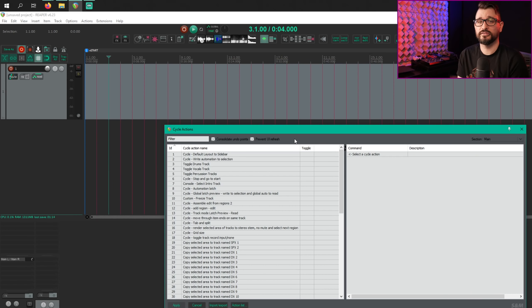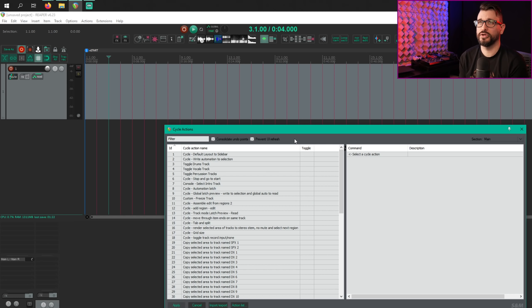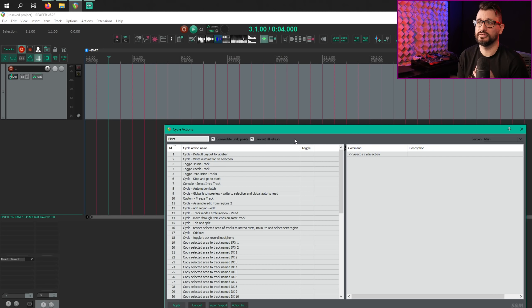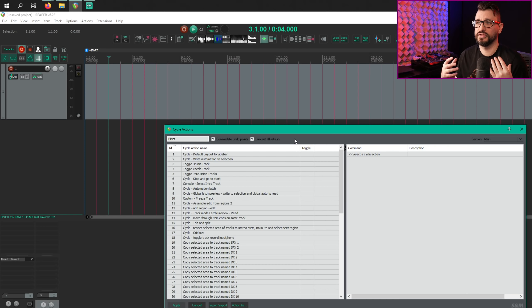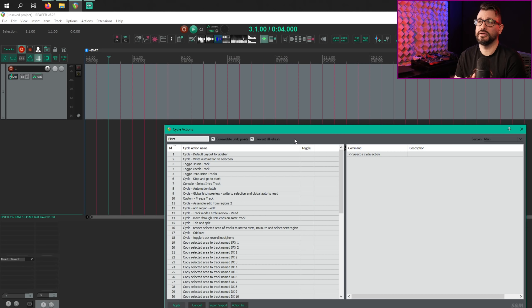The cycle action editor has some changes. The first one is the prevent UI refresh function. In one of the previous pre-releases, they optimized the cycle action editor so that when it runs, it doesn't flicker the screen or anything like that. It kind of processes everything in a way that it doesn't update the UI until it's finished and then the UI updates.